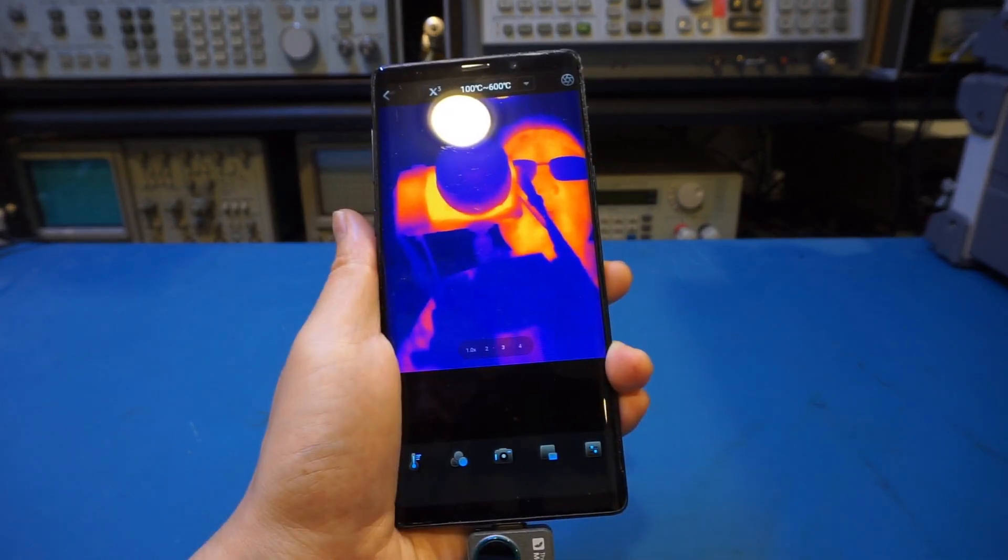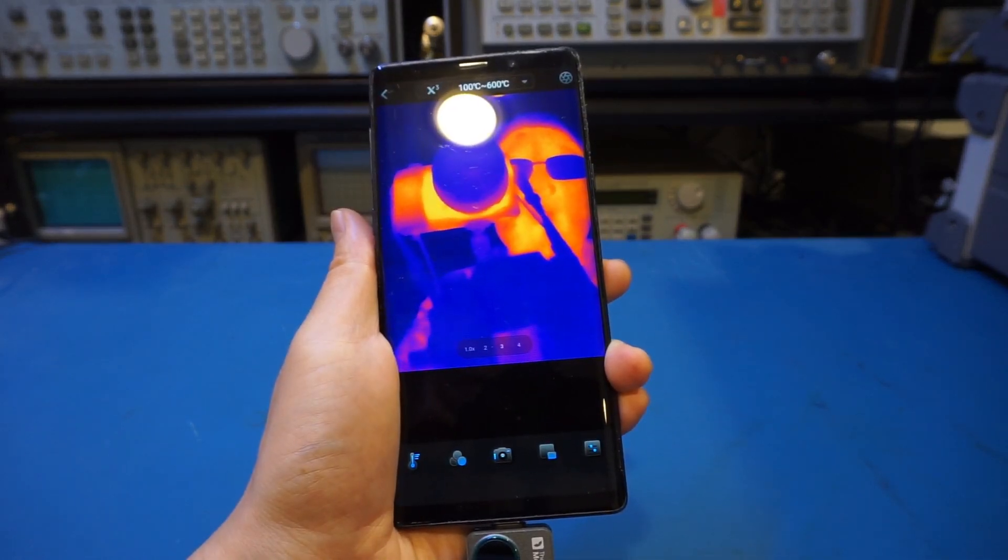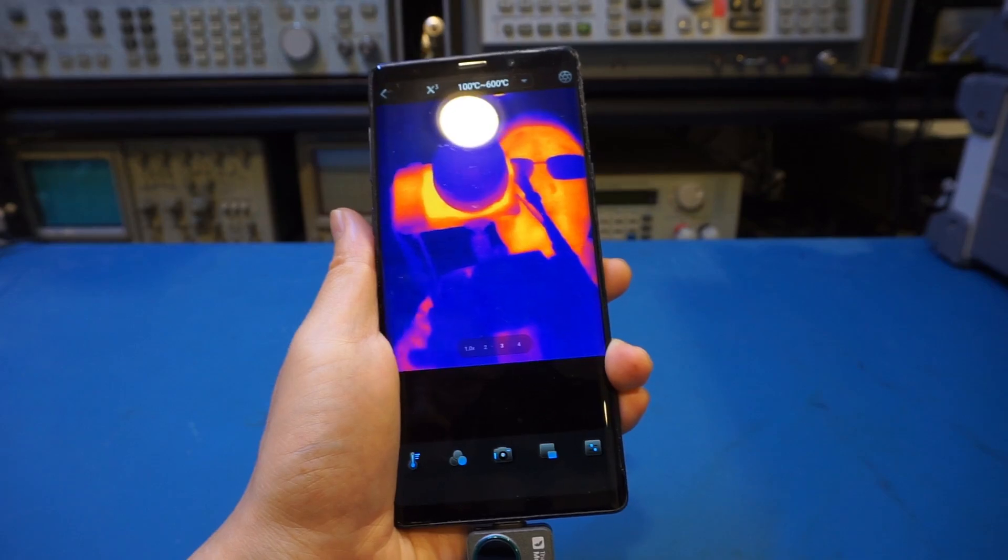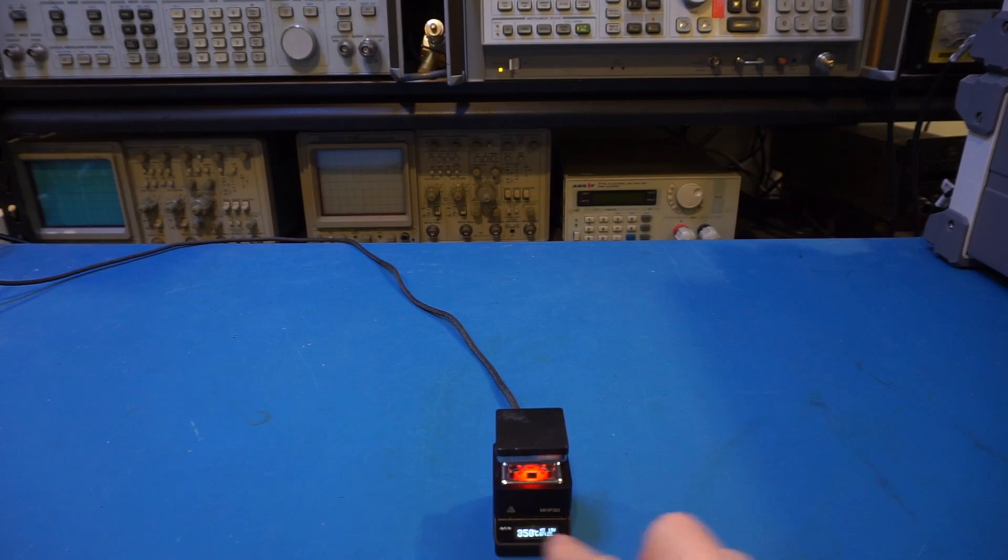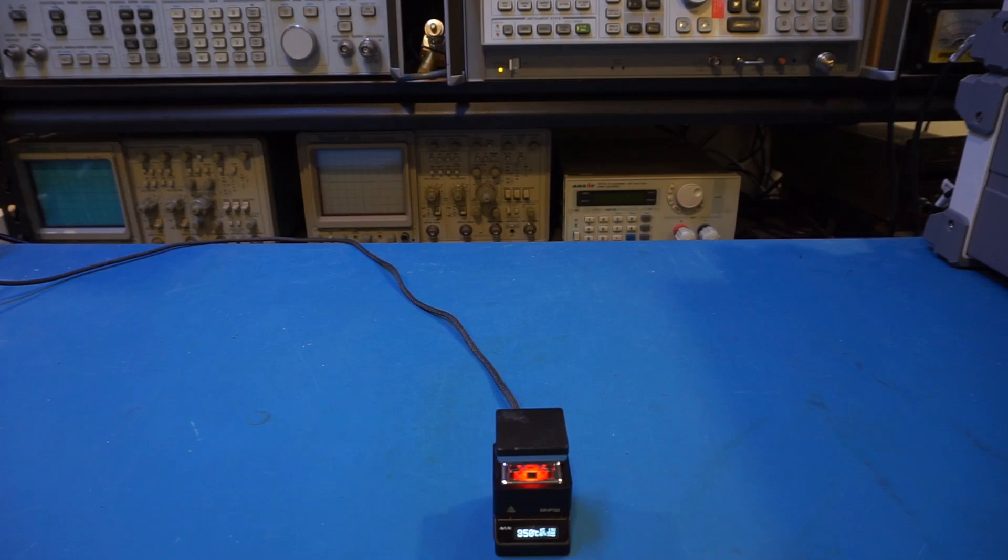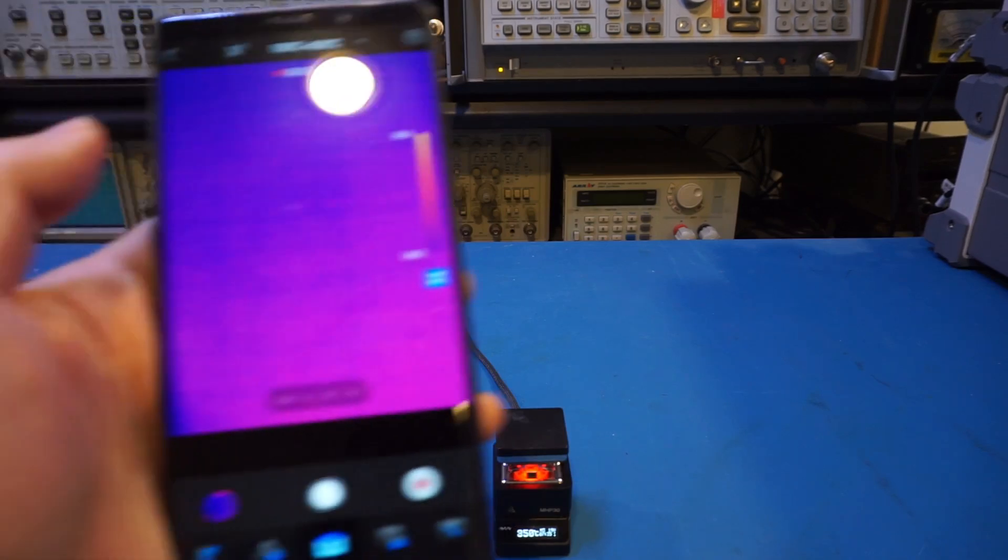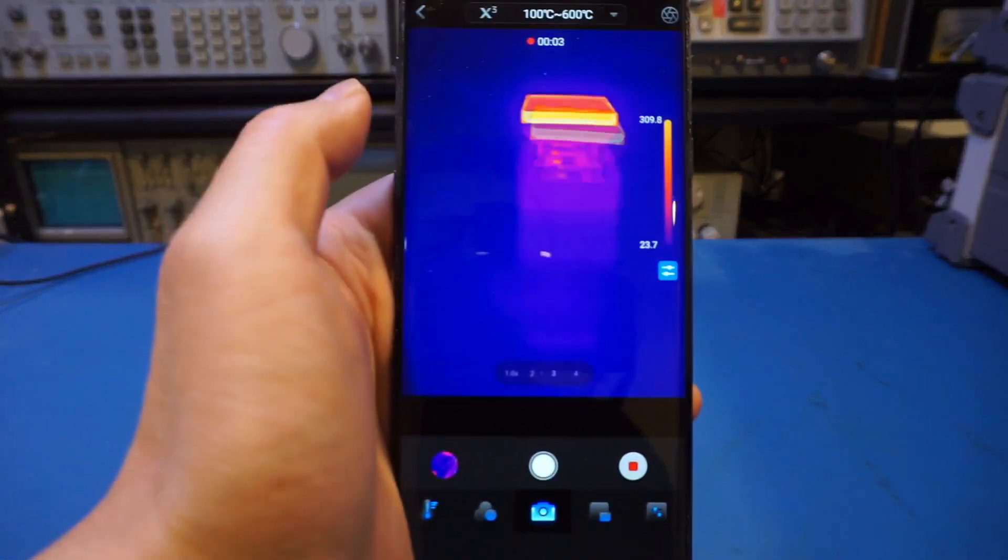And for that, I need to flip around the thermal camera here. And here is our MiniWare MHP30 hot plate, which is operating at 350 degrees, which is the highest temperature you can get. So now let's take a look. So let me try to record so we can see this side by side here.